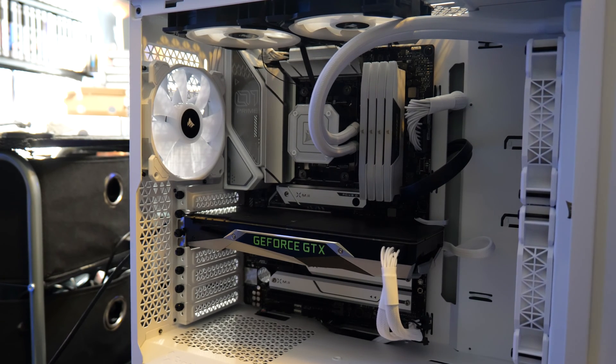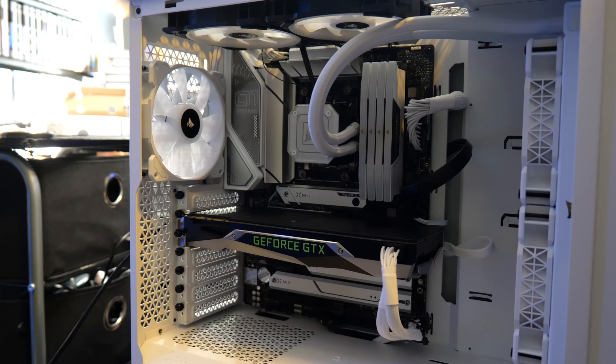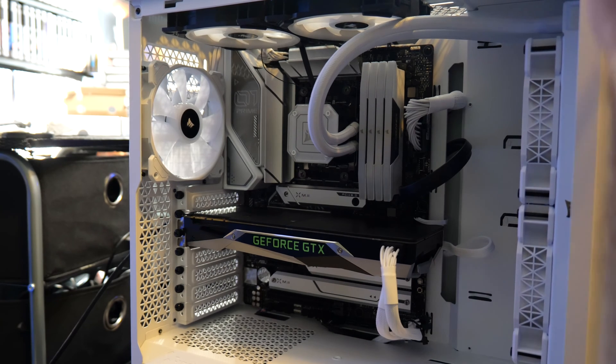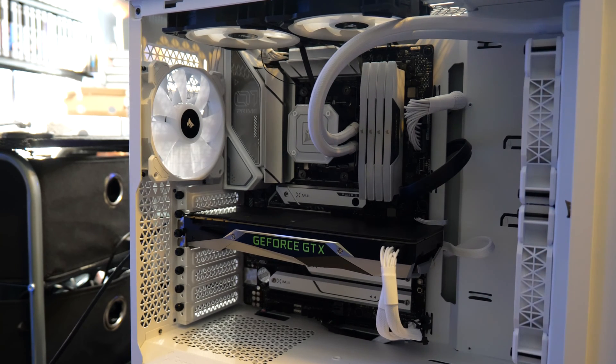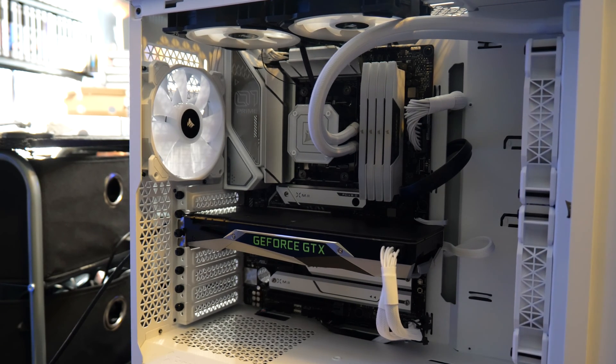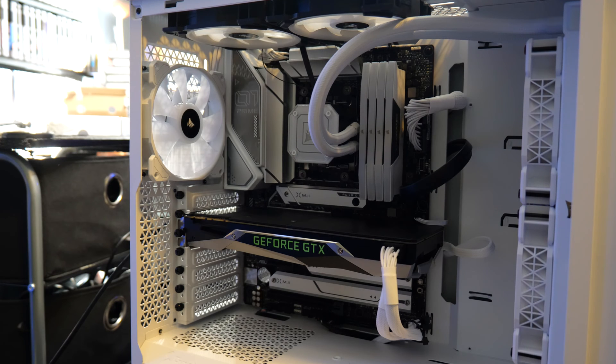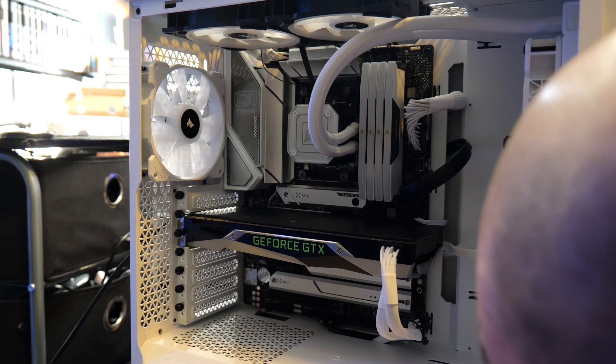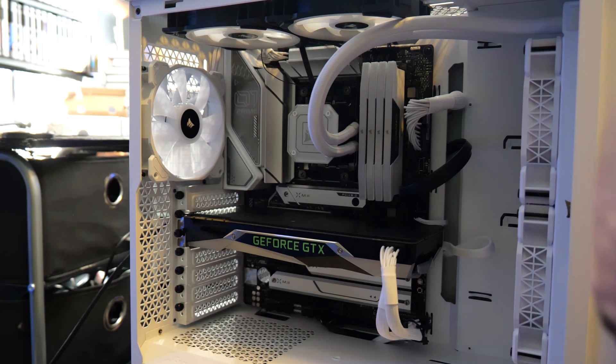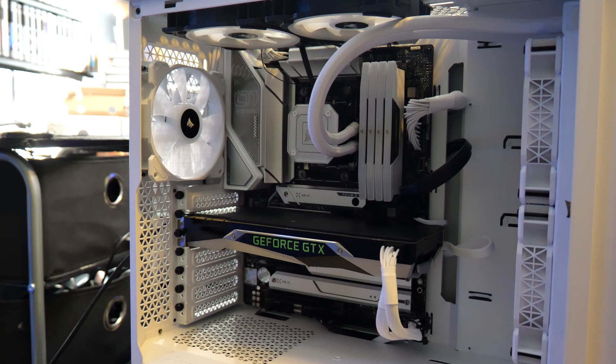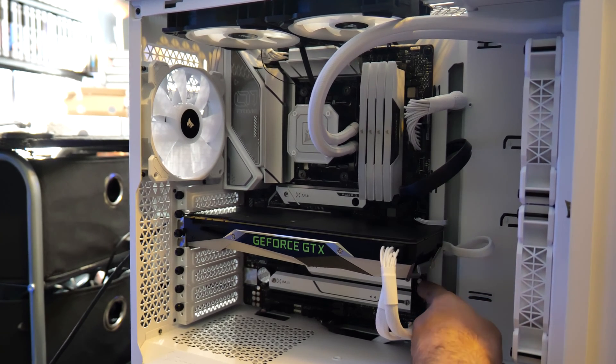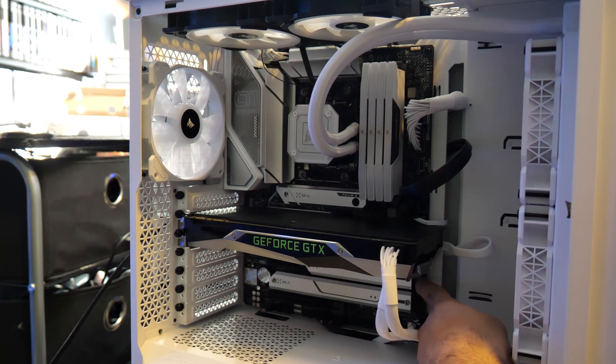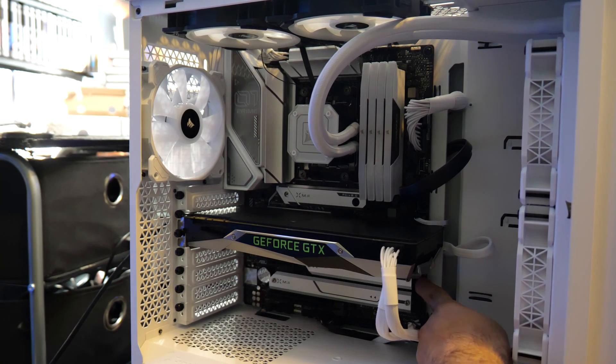I'm gonna hold down the power button for a certain amount of seconds, release any static. All right, here we go. And there is a clear CMOS button right here. Let's hold that down for a little bit.